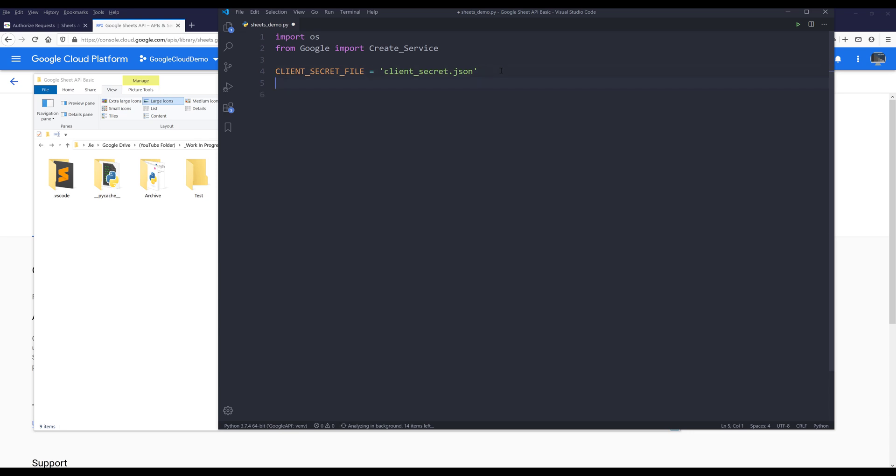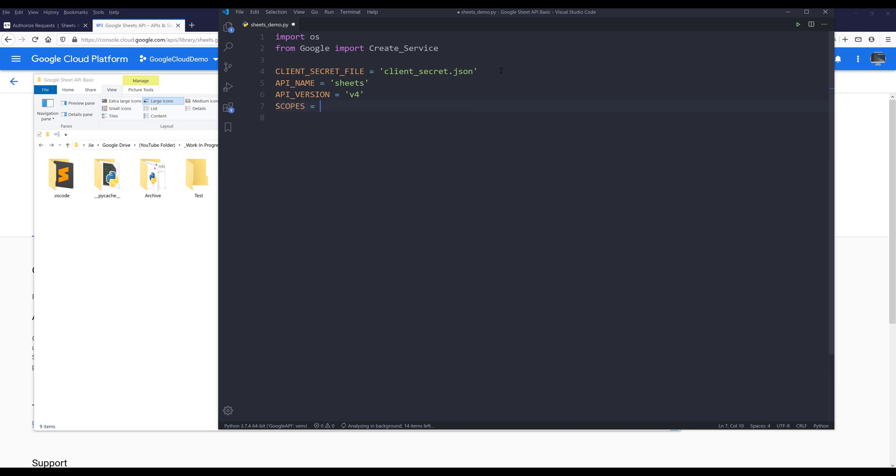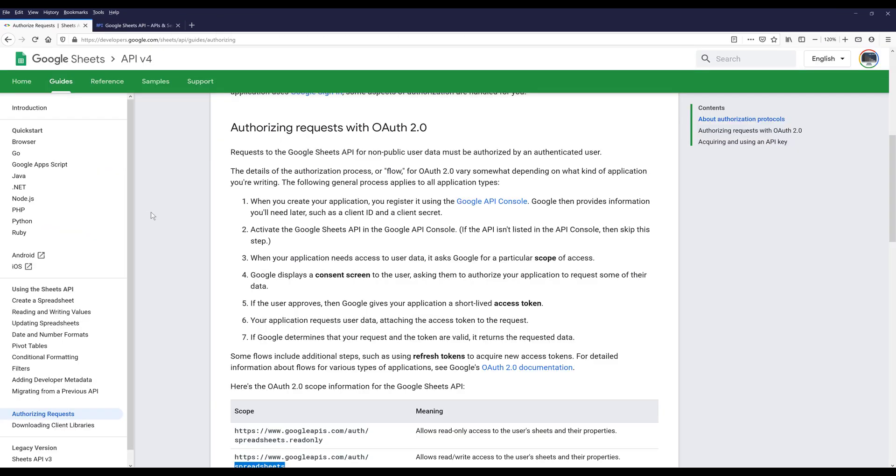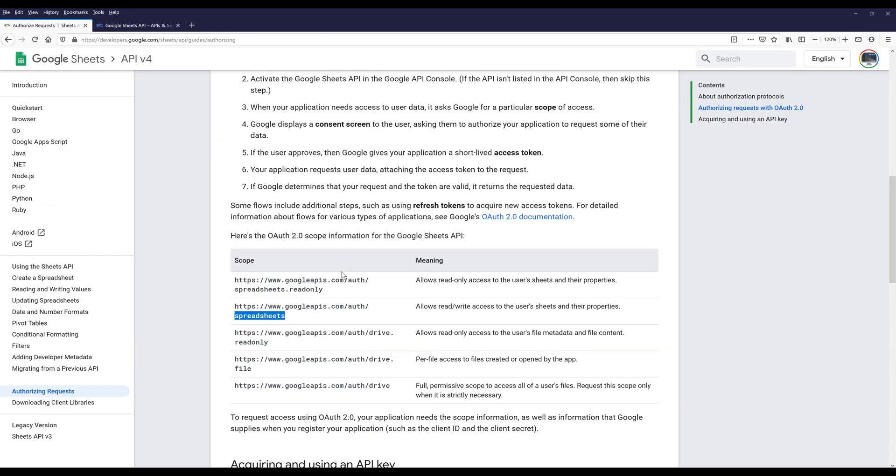My client secret file name is client_secret.json. I should also import the OS module, as my working directory is different from the folder that I'm working on. I'll check that later. But for now, let me create all the variables. We also need to provide the API name. The API name is sheets, API version is v4.